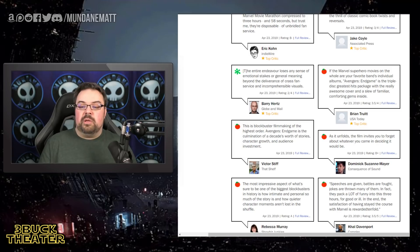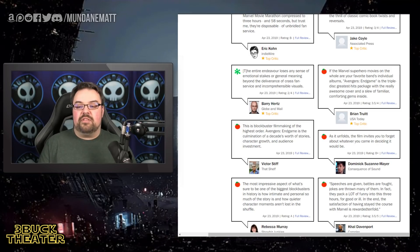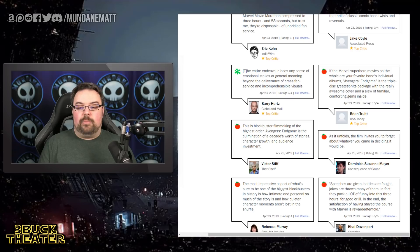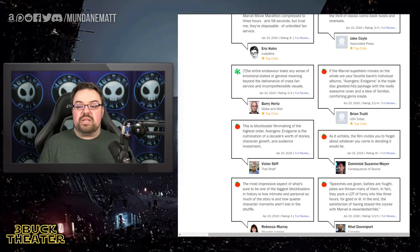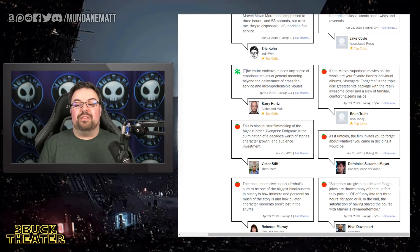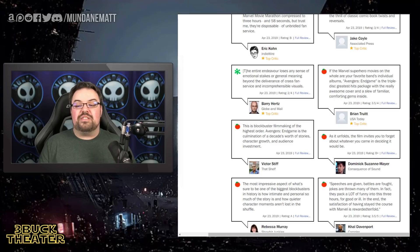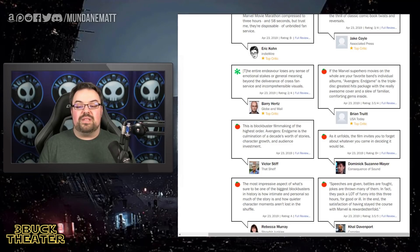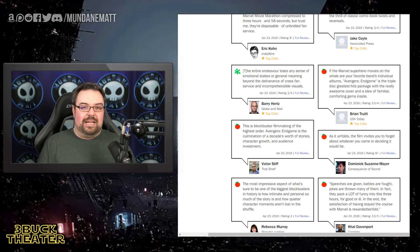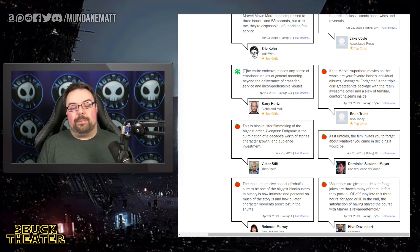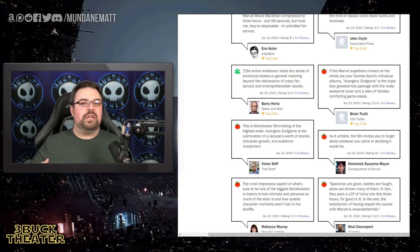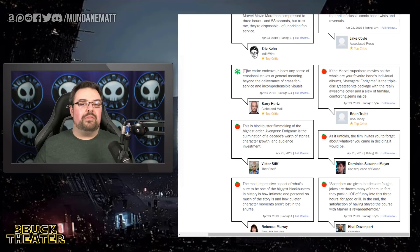Brian Truitt from USA Today says, if the Marvel superhero movies on the whole are your favorite band's individual albums, Avengers Endgame is the triple disc greatest hits package with the real awesome cover and the slew of familiar comforting gems inside. And again, that makes a lot of sense, right? Going back, playing it a little bit on the safe side, still trying to finish out the story, but we all know there's nothing really at risk.